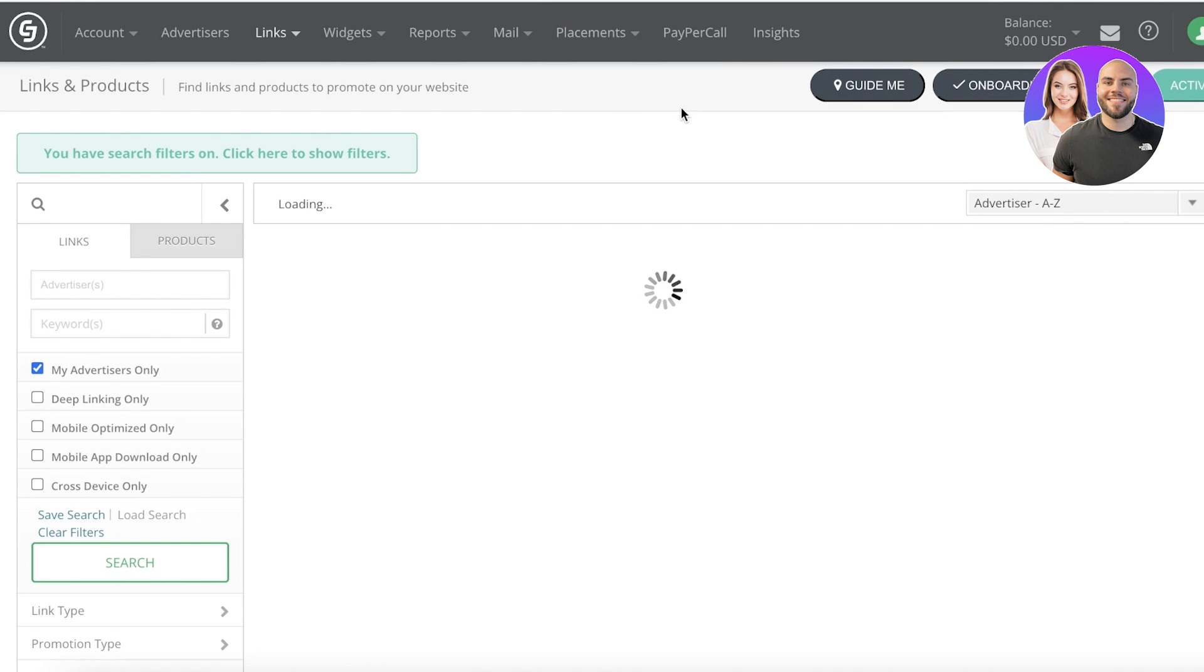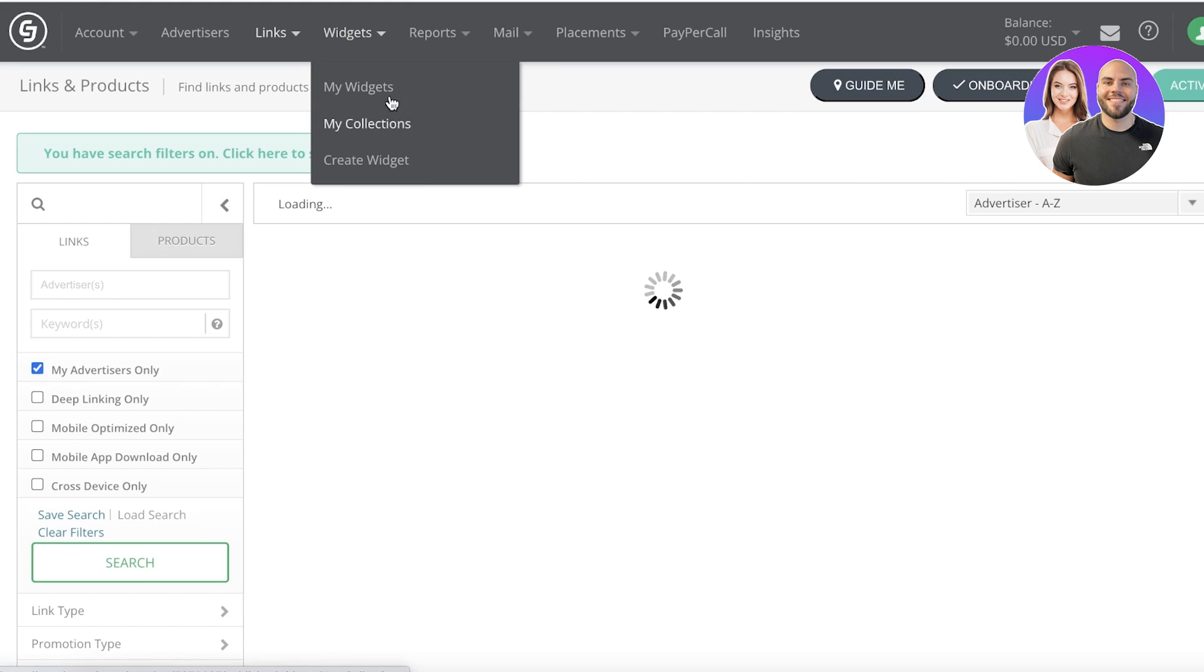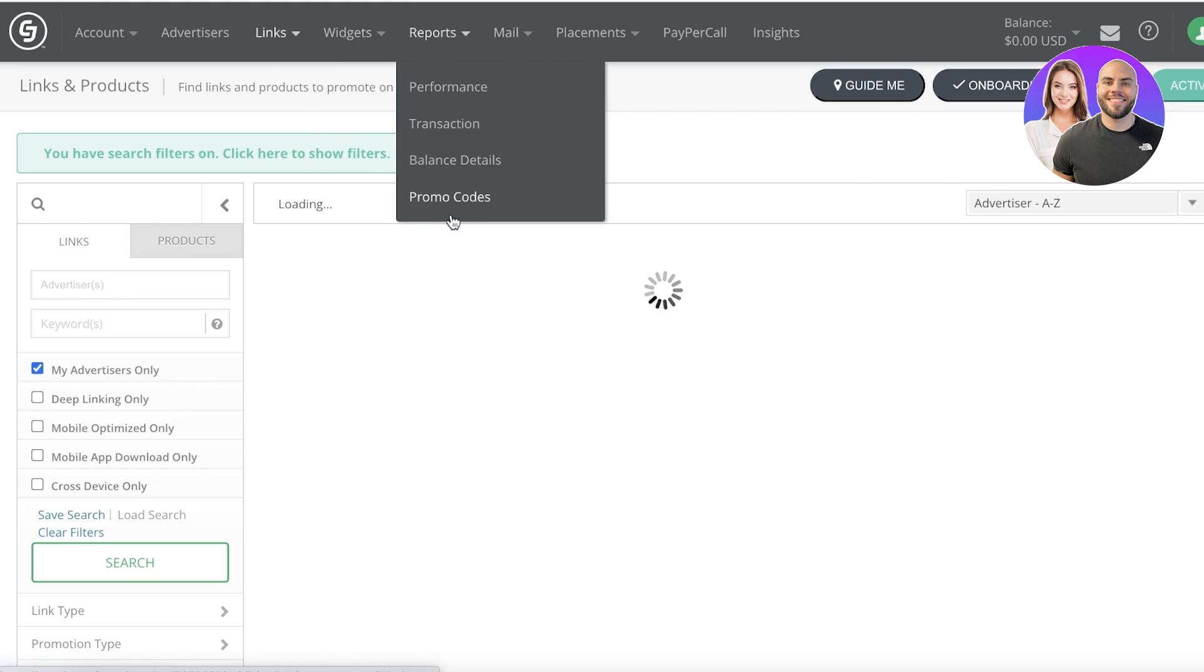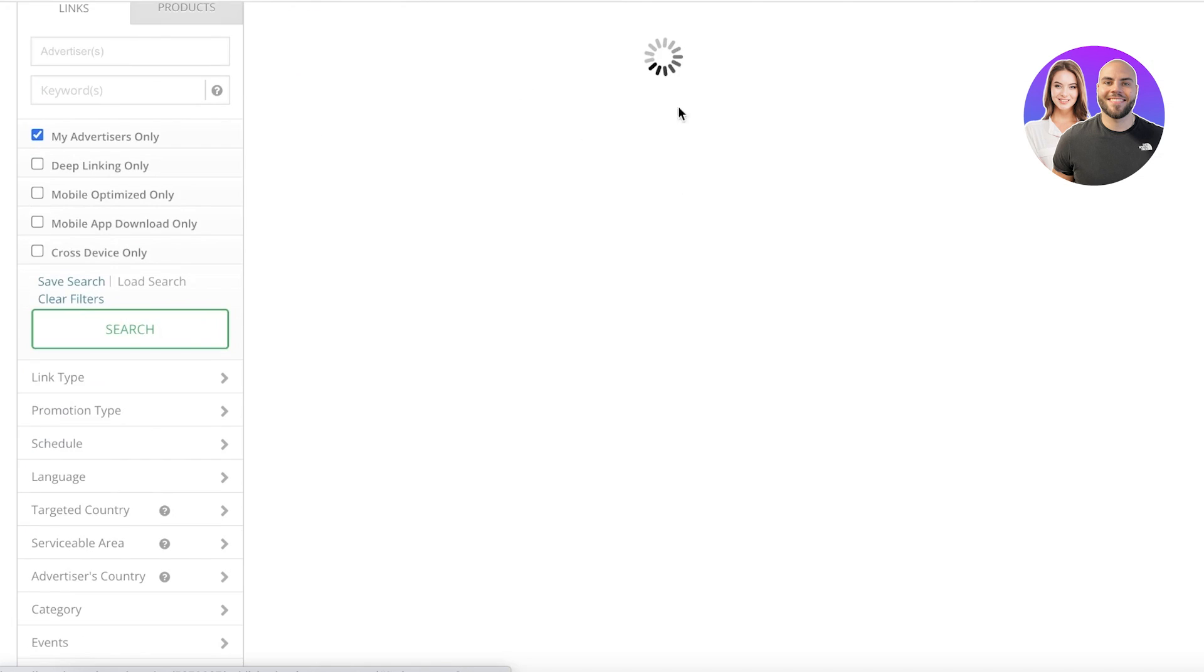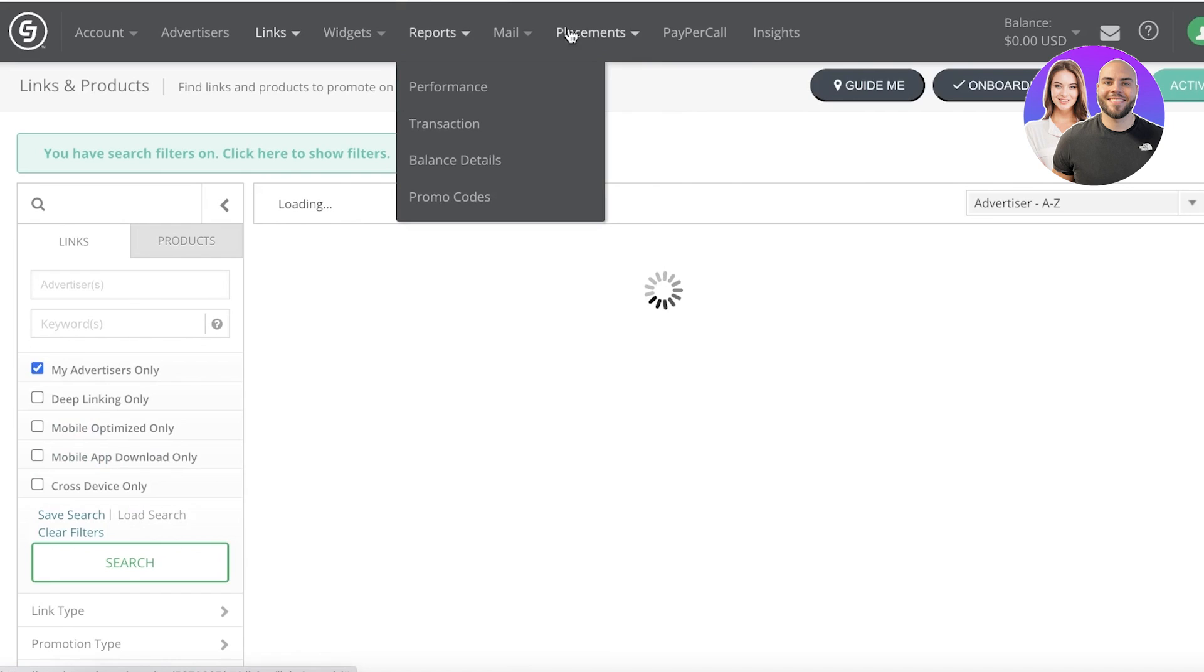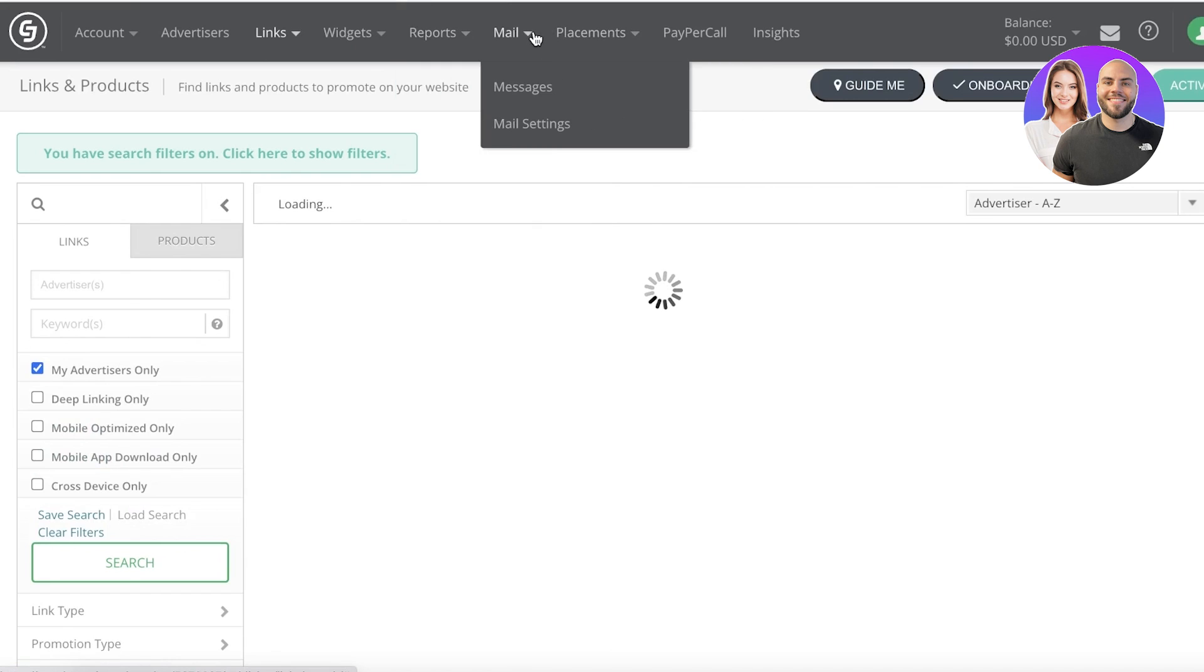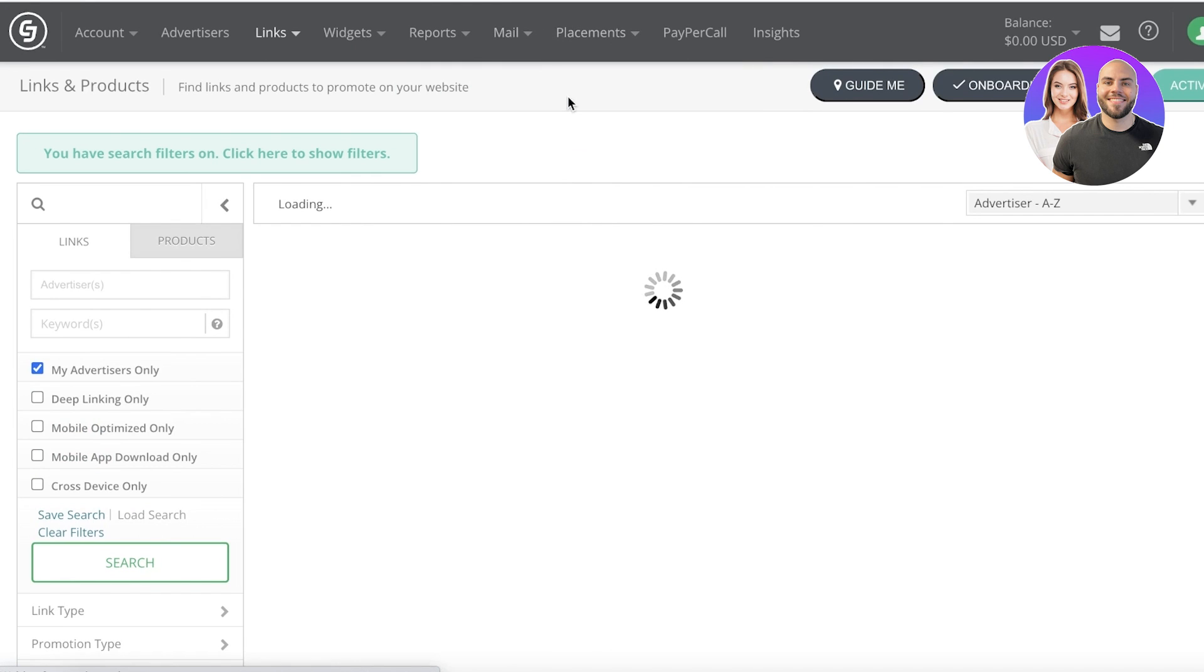You also have widgets, you have reports to see how your affiliates are performing. You have a performance-based report, a balance detail, promo codes and transactional reports, and you also have a mail section and a placement section.